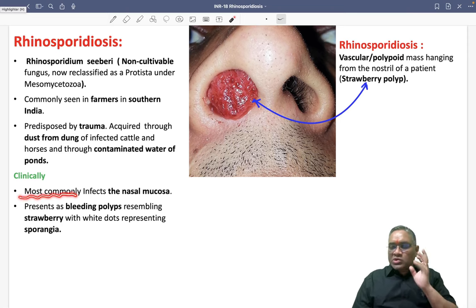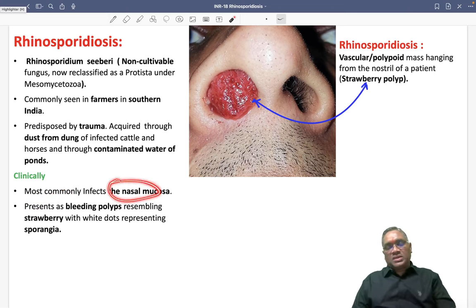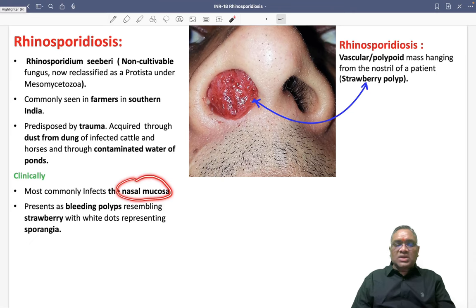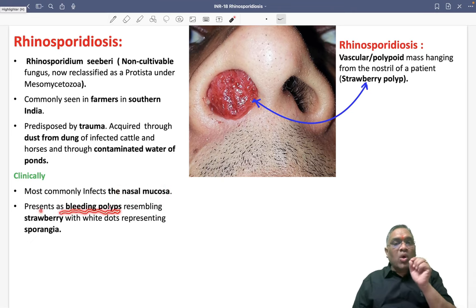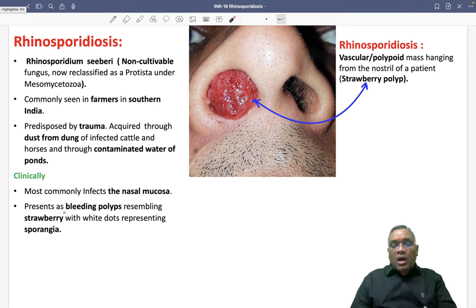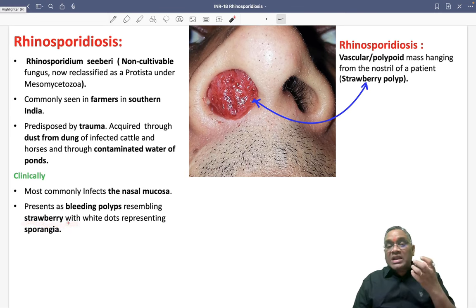Clinically, most commonly this infection involves the nasal mucosa. It can involve other mucosae also, but most commonly nasal mucosa will be involved. The presentation is as a bleeding polyp.